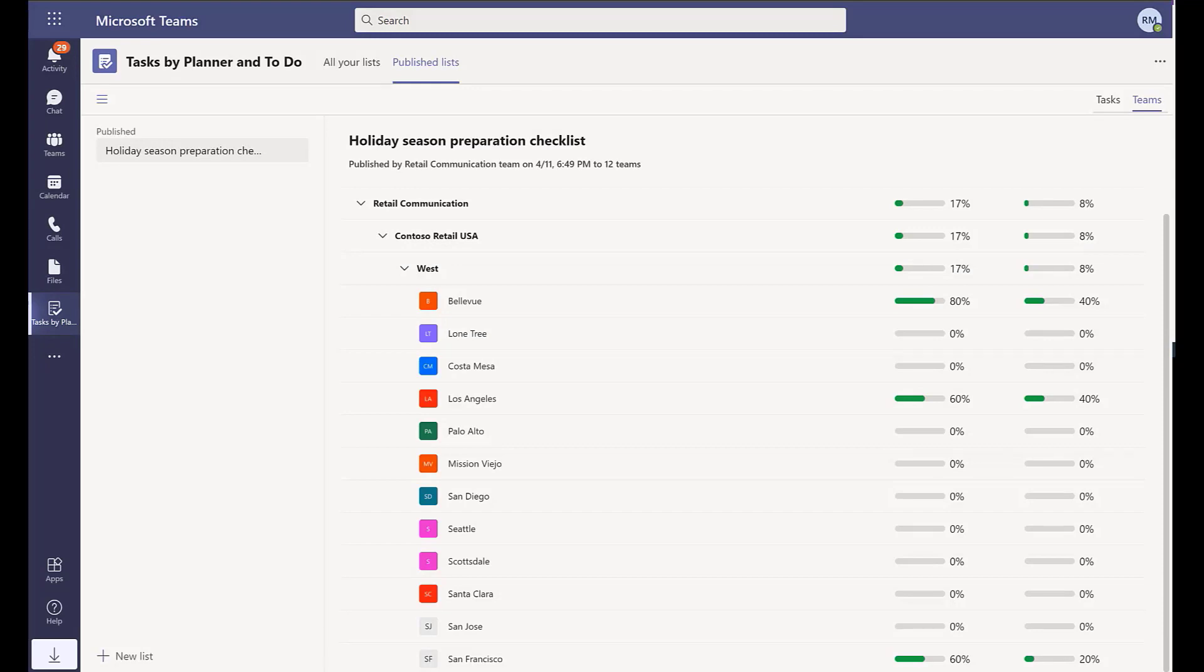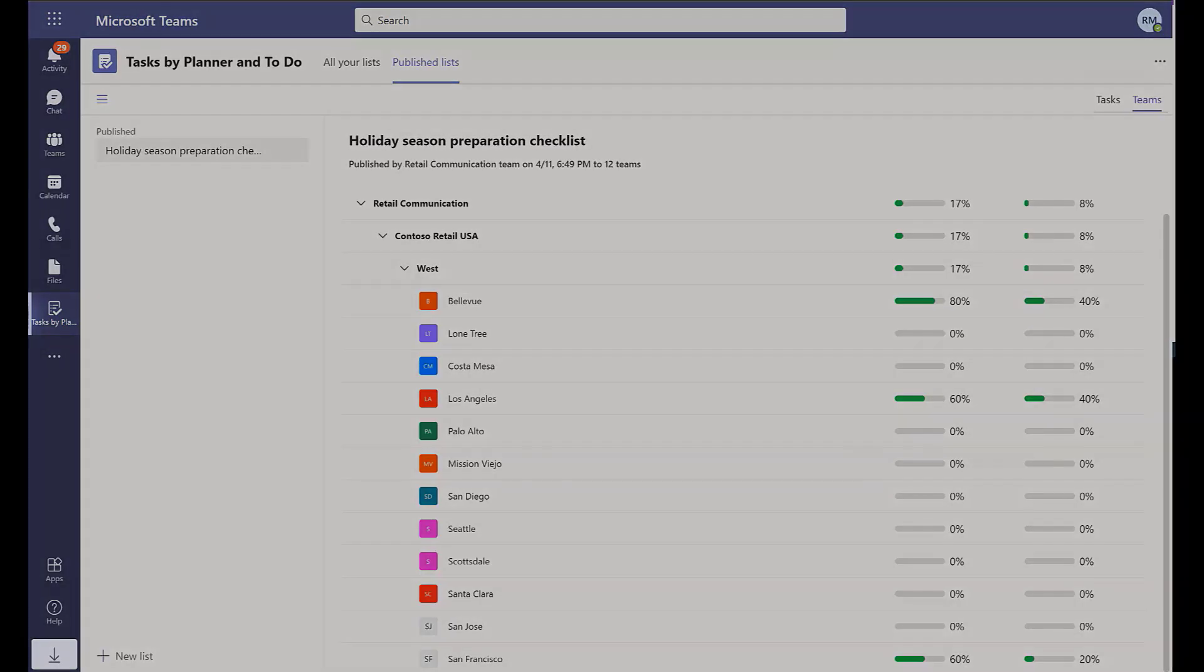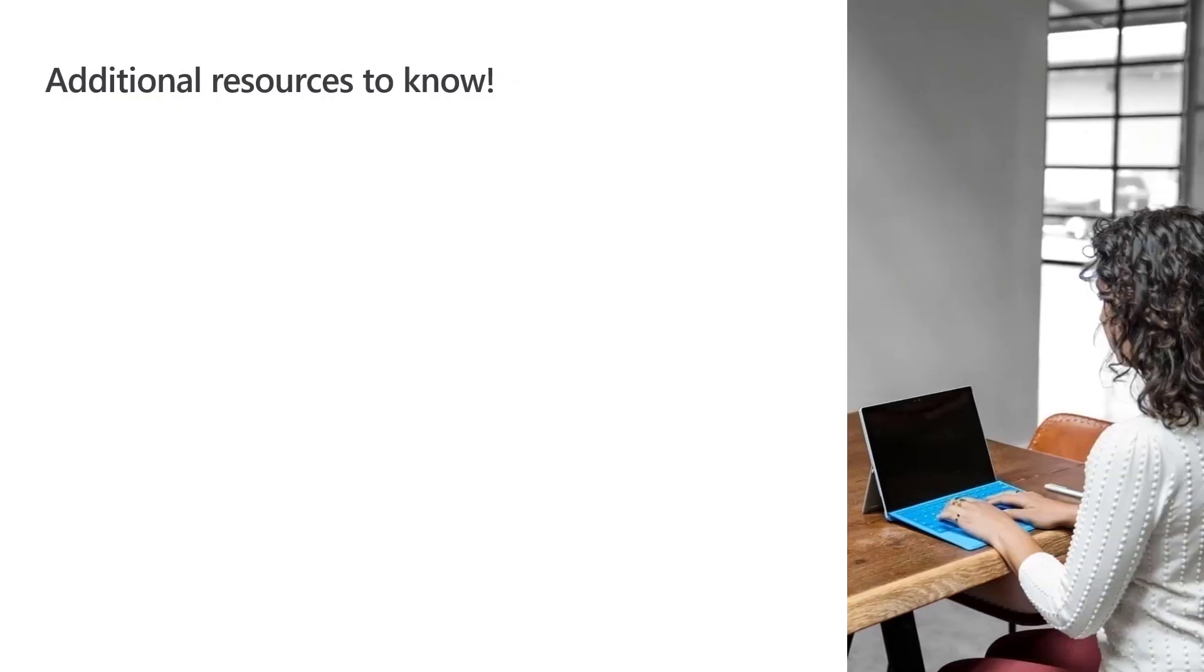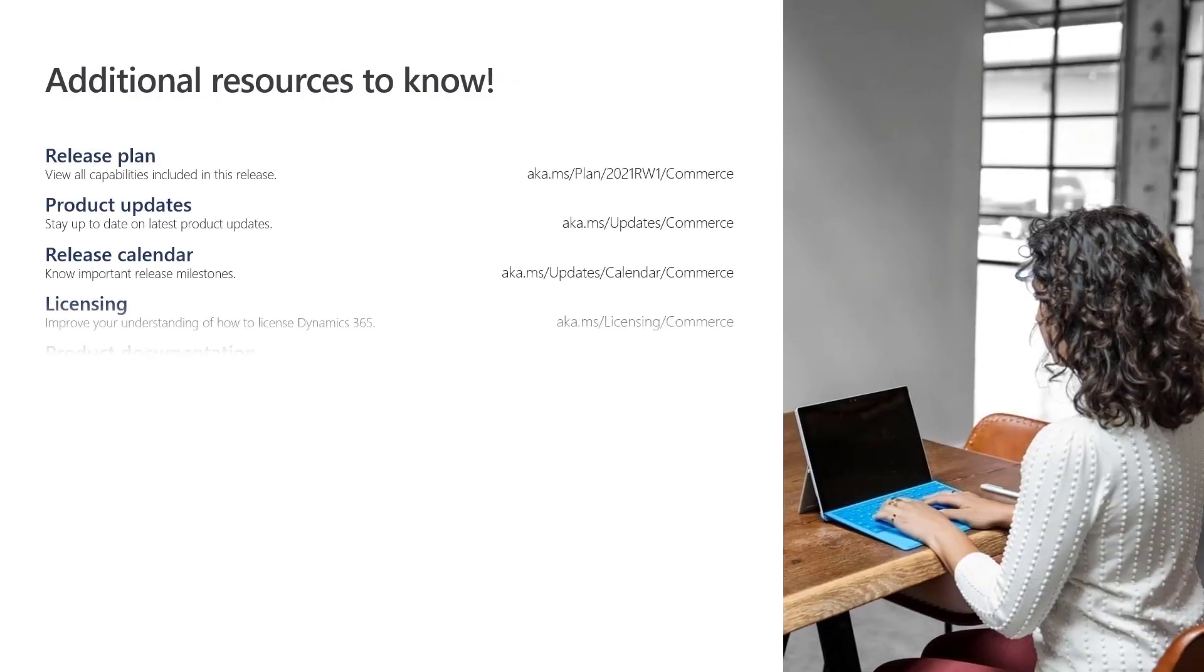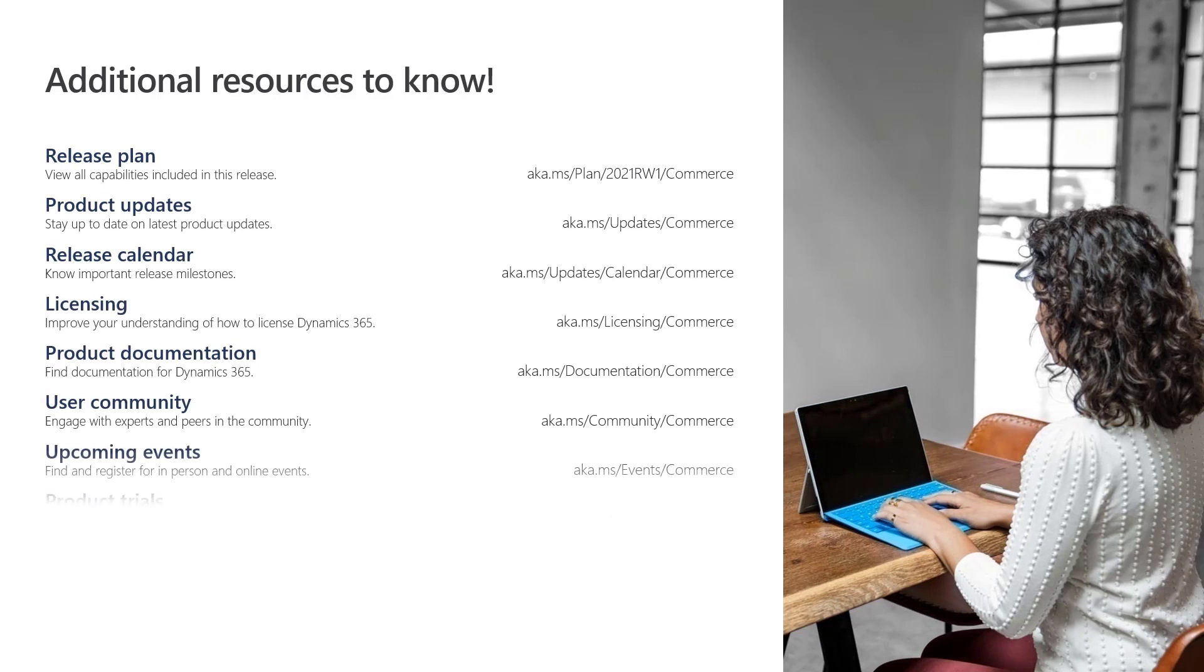Creating seamless task management for your organization. Additional information about Dynamics 365 Commerce is available at these links and at dynamics.microsoft.com.